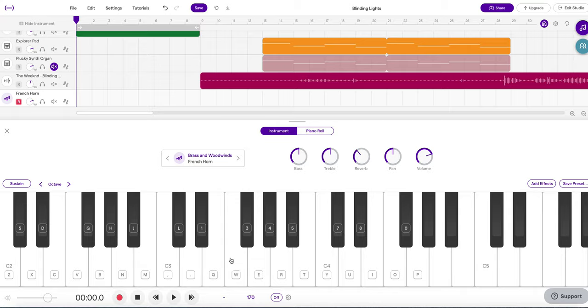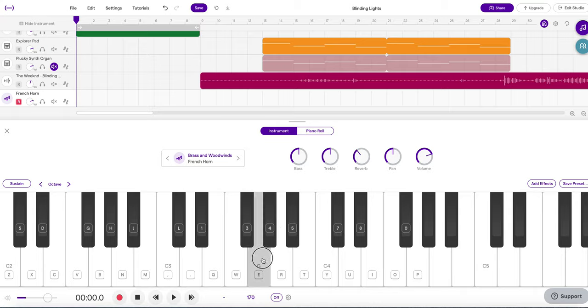It's going to start in measure two on an F. Measure three is the A flat. Measure four is the G. And when we get to measure five where the hook starts, that's where we're going to resolve to F and fade out.